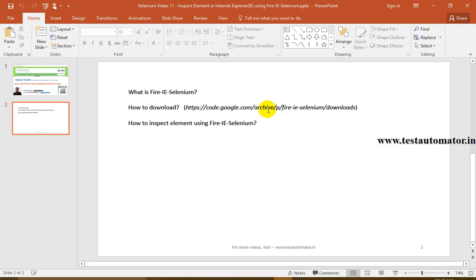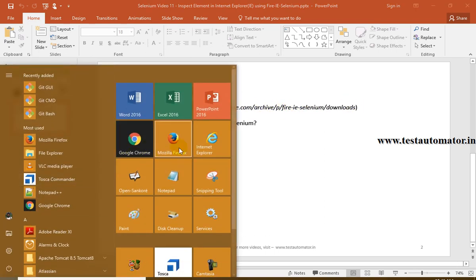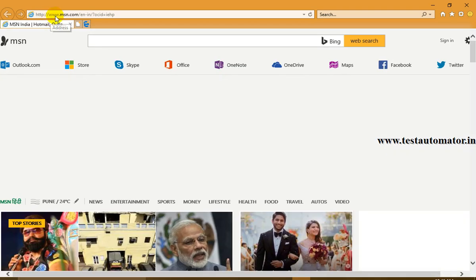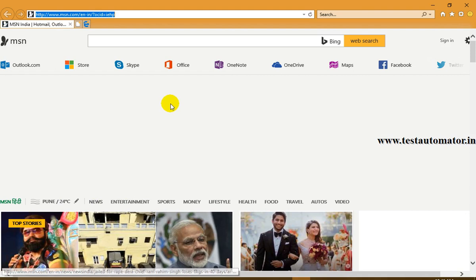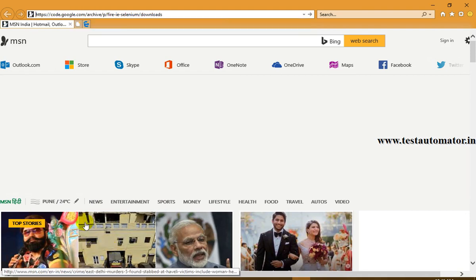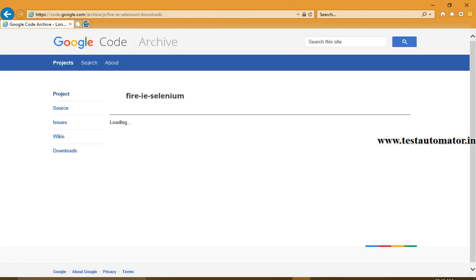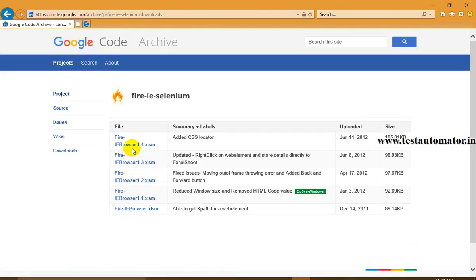You can download it from this link: code.google.com/archive/p/firei-eselenium. Just go to Internet Explorer, go to that address, and download the latest version of Fire IE Selenium.